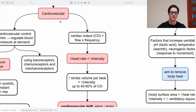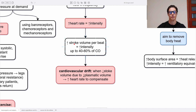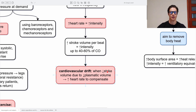The cardiac output is blood flow times frequency. At higher heart rate and higher stroke volume per beat, there is higher intensity, but only up to 40 to 60 percent of cardiac output. This is because of cardiovascular drift — when there is a lower stroke volume due to lower plasmatic volume, the heart rate increases to compensate and maintain cardiac output. So: lower stroke volume, higher heart rate, same cardiac output.